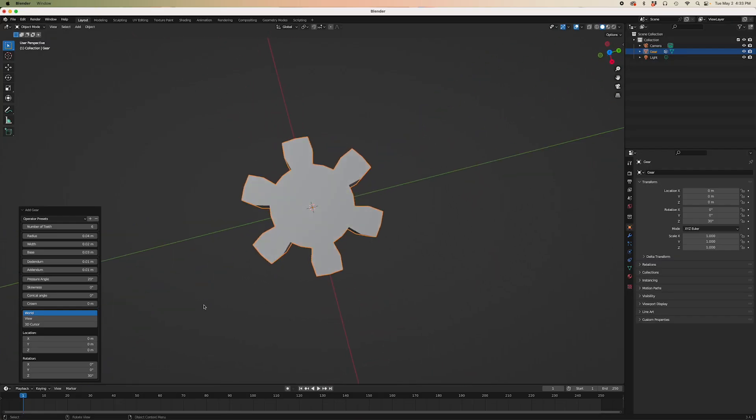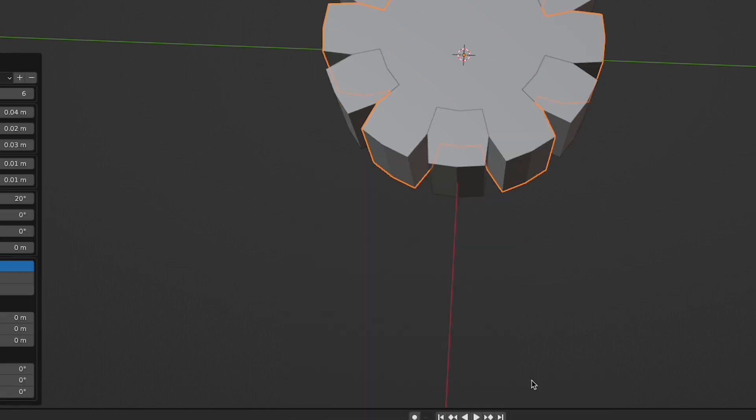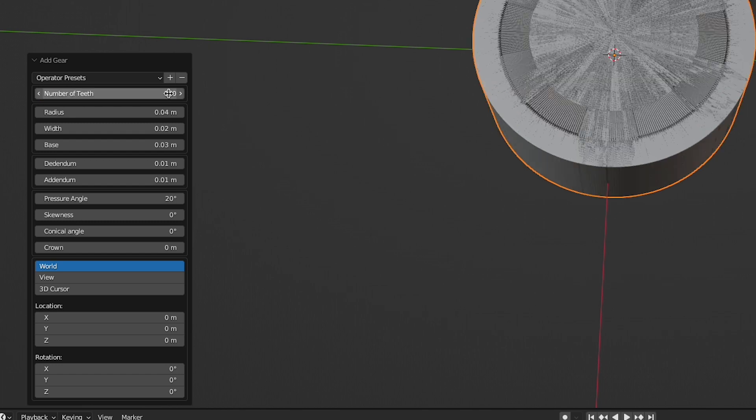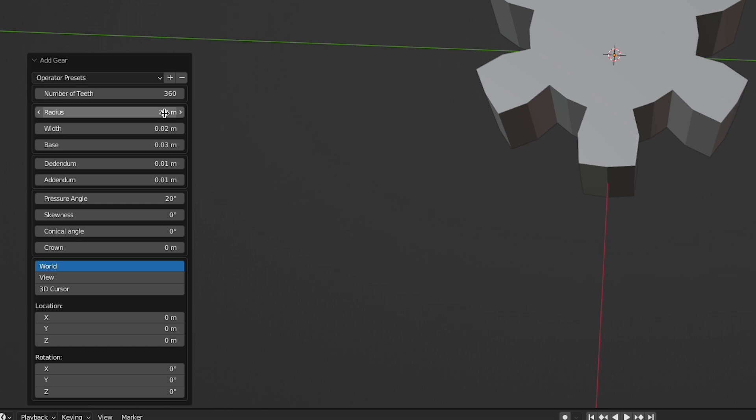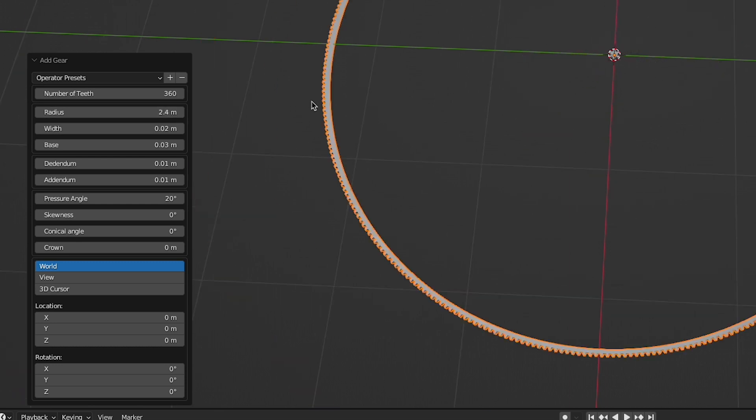Now let's add the next gear. Same process as before. The number of gears this time is going to be 360. To maintain the ratio of teeth to radius, we have to increase the radius by a factor of 60. That is 2.4 meters. That is much bigger. Adjust the base value to fill the gear wheel in a bit.